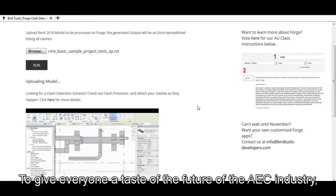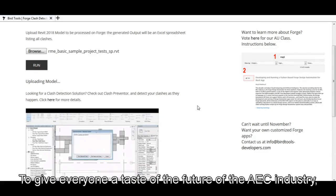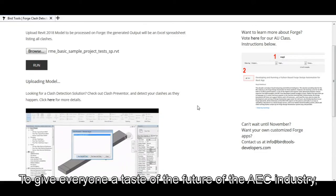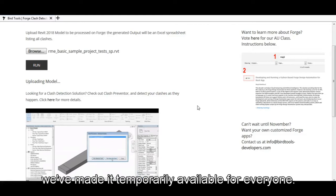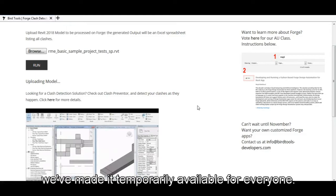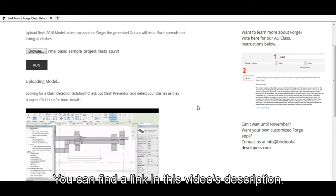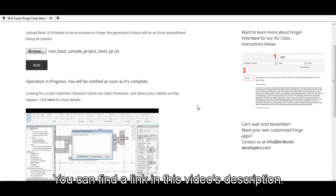To give everyone a taste of the future of the AEC industry, we've made it temporarily available for everyone. You can find a link in this video's description.